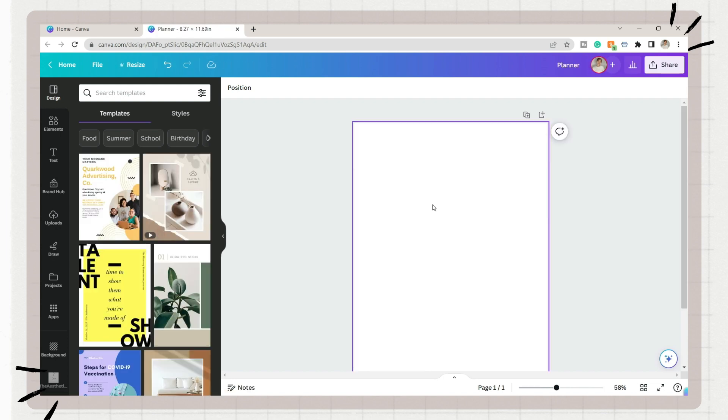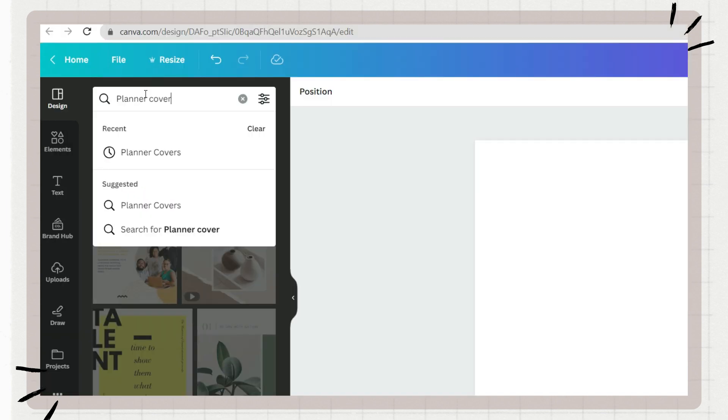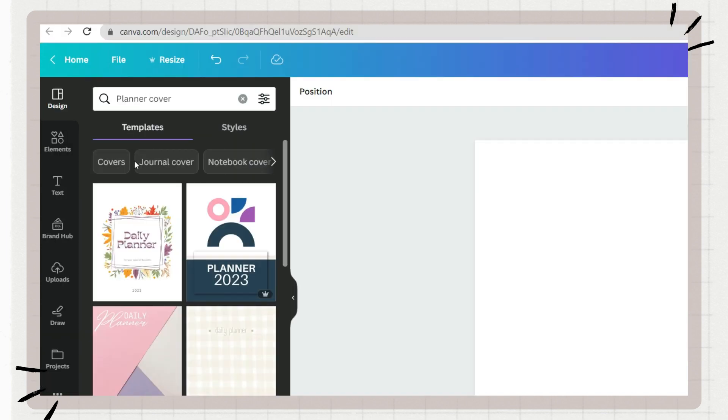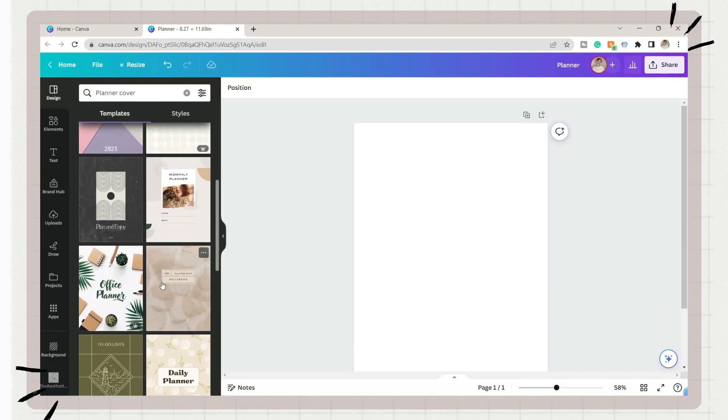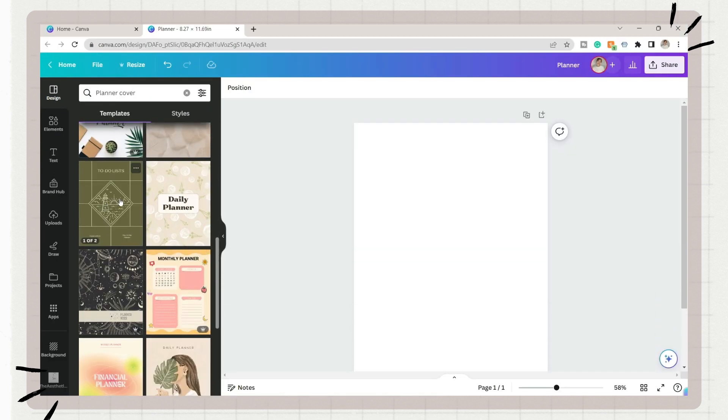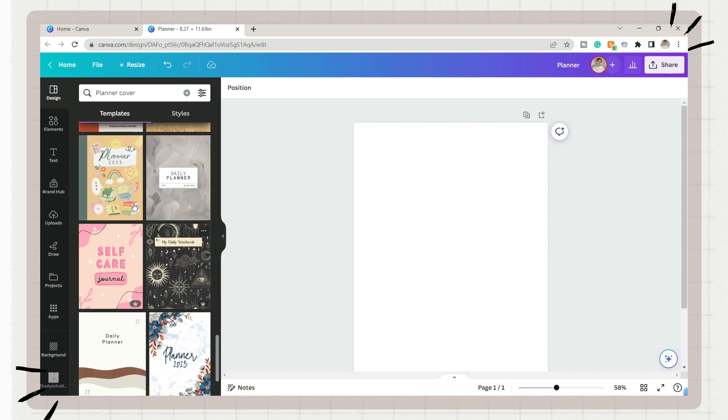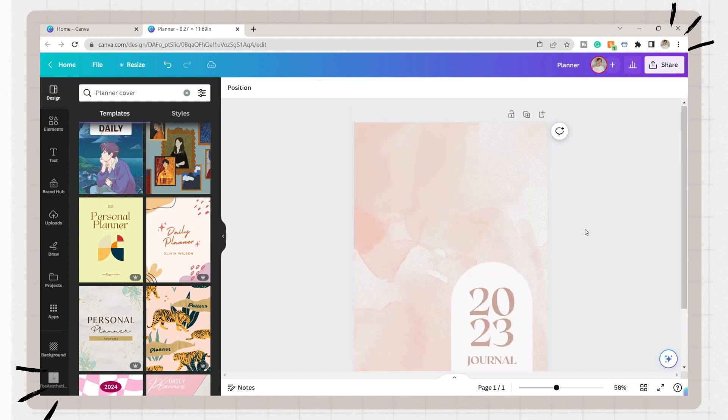You can create your own design or use Canva's templates. We have a variety of designs that you can choose from, and here I just selected this minimalist design and edited it.